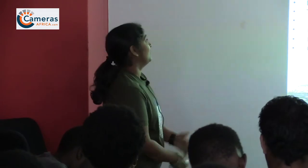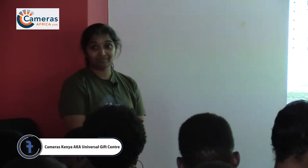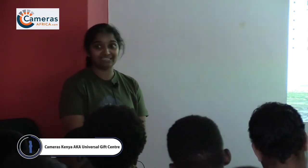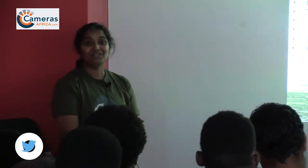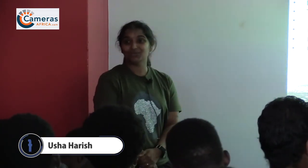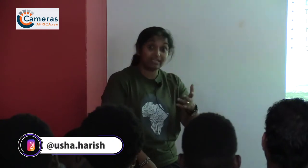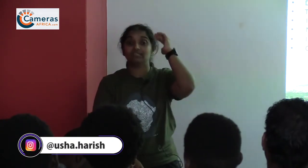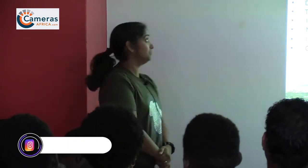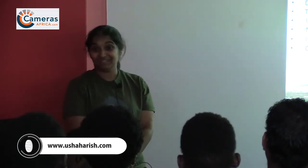Know your camera and be ready. If you are not ready at the moment something happens, that moment is gone — nature cannot be scripted. If you know your camera and body very well, with the exact settings that correlate with the animal's behavior, you're in a good position.